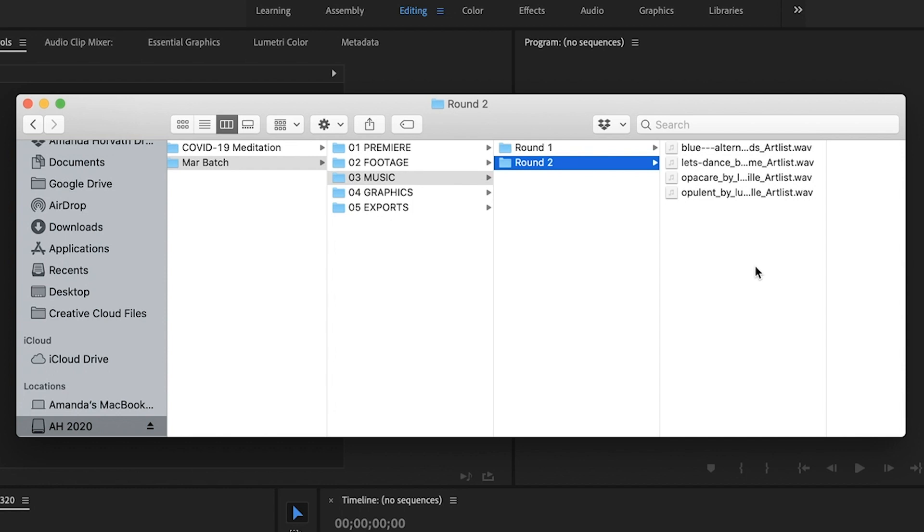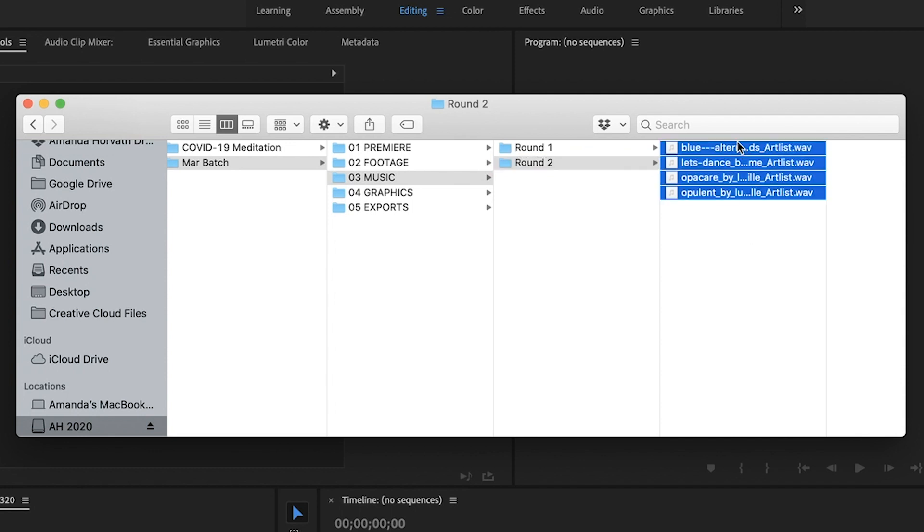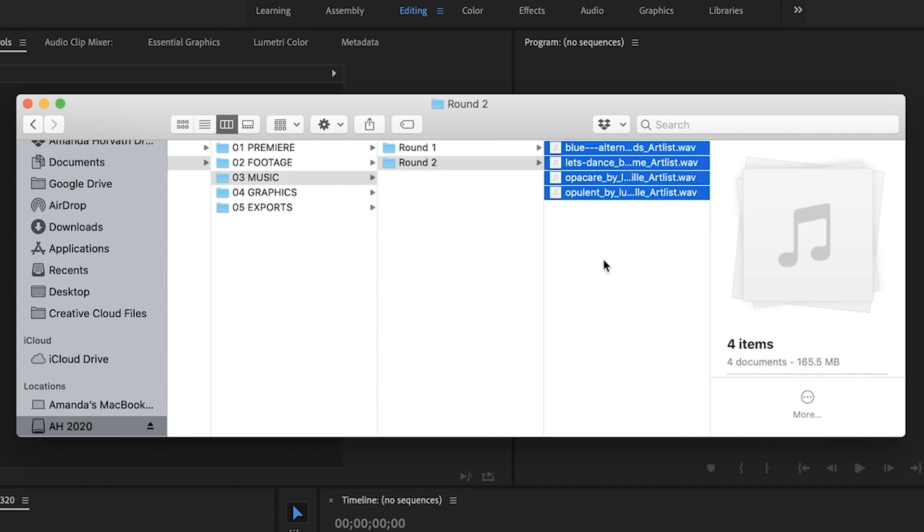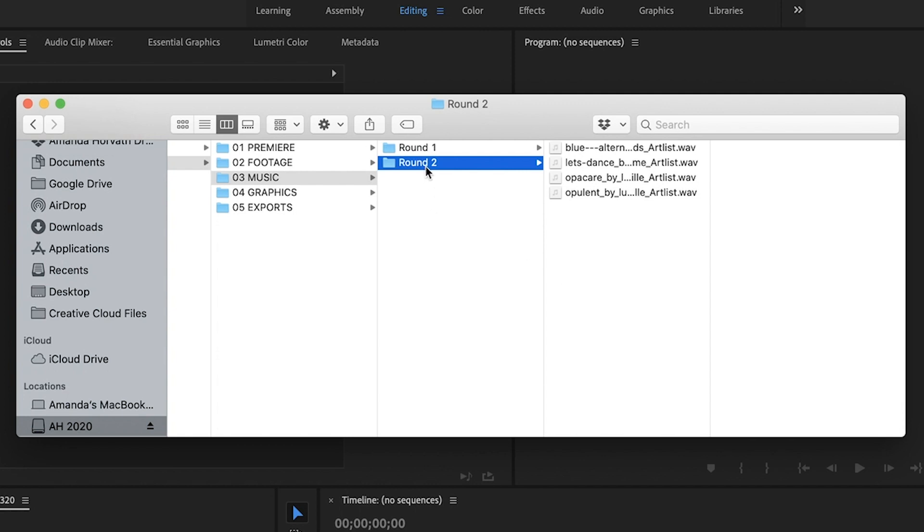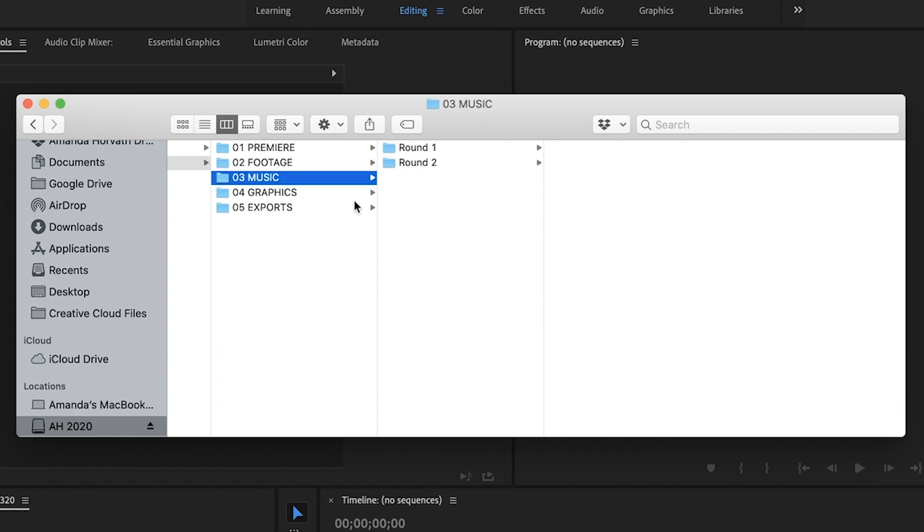So this is just a personal preference. It just makes it easier for me to see which files I downloaded separately, like on the second time that aren't yet in my project file. And then I can just drag and drop this folder into Premiere. So that's how I do it.